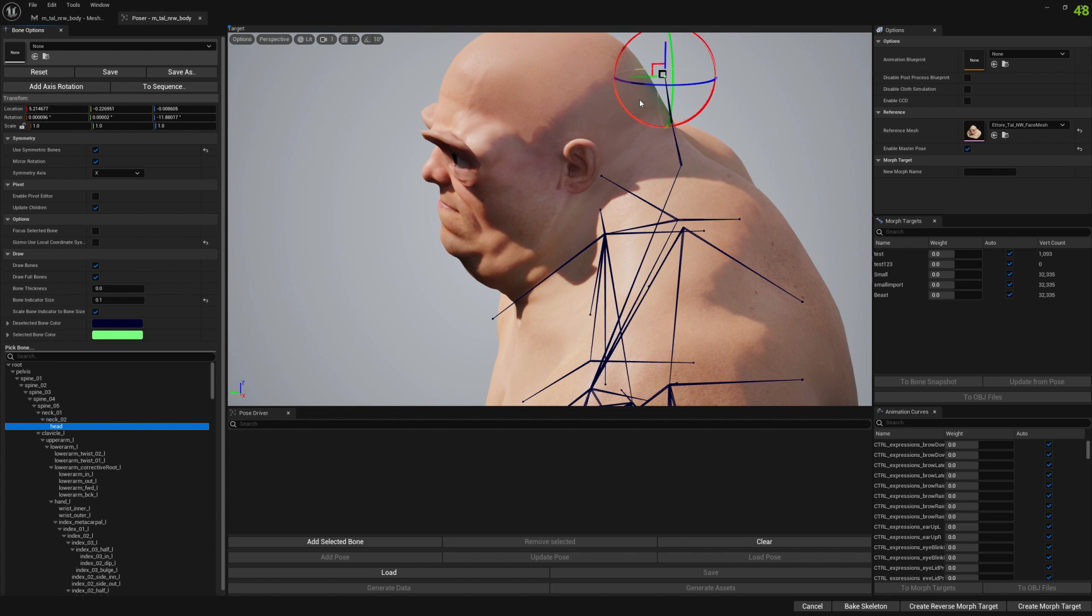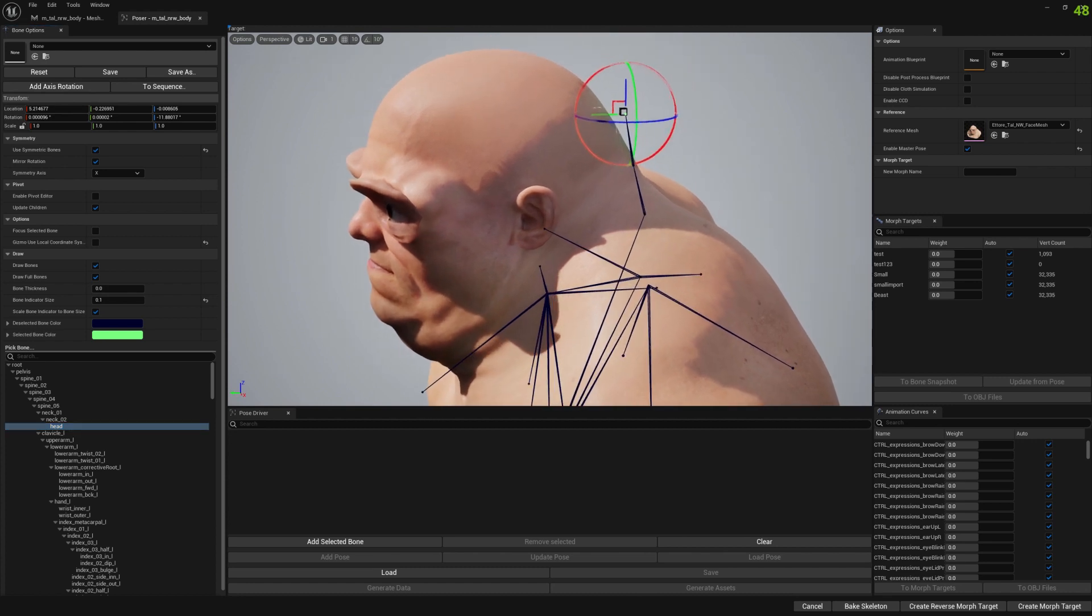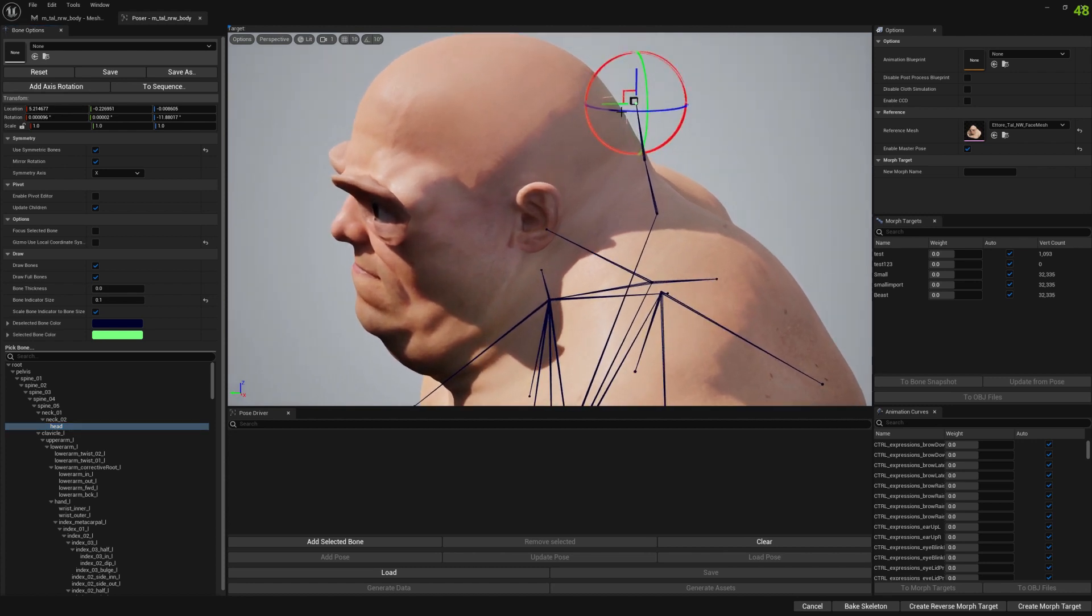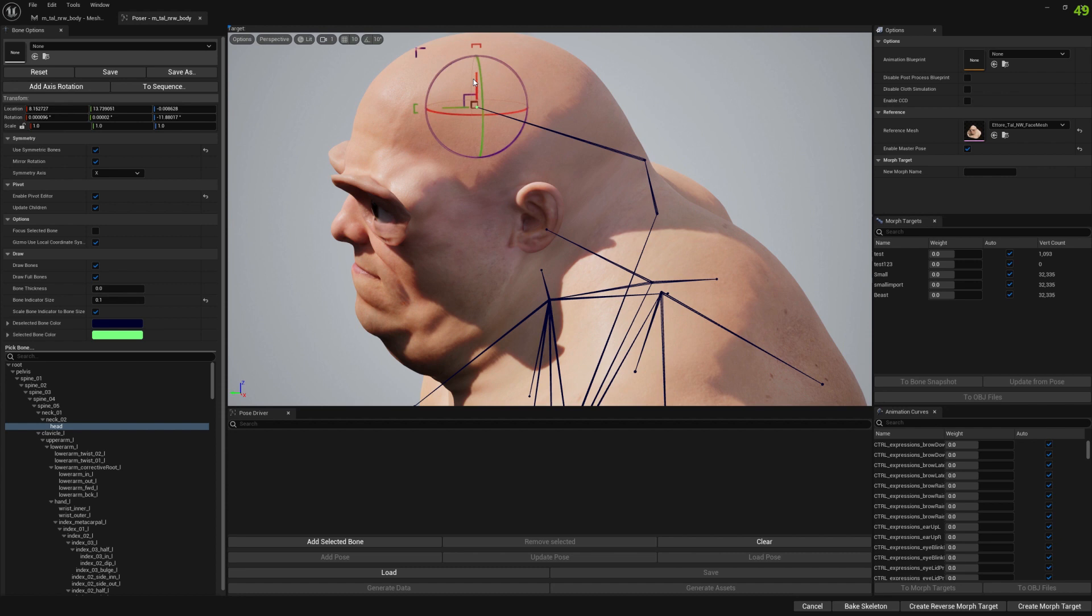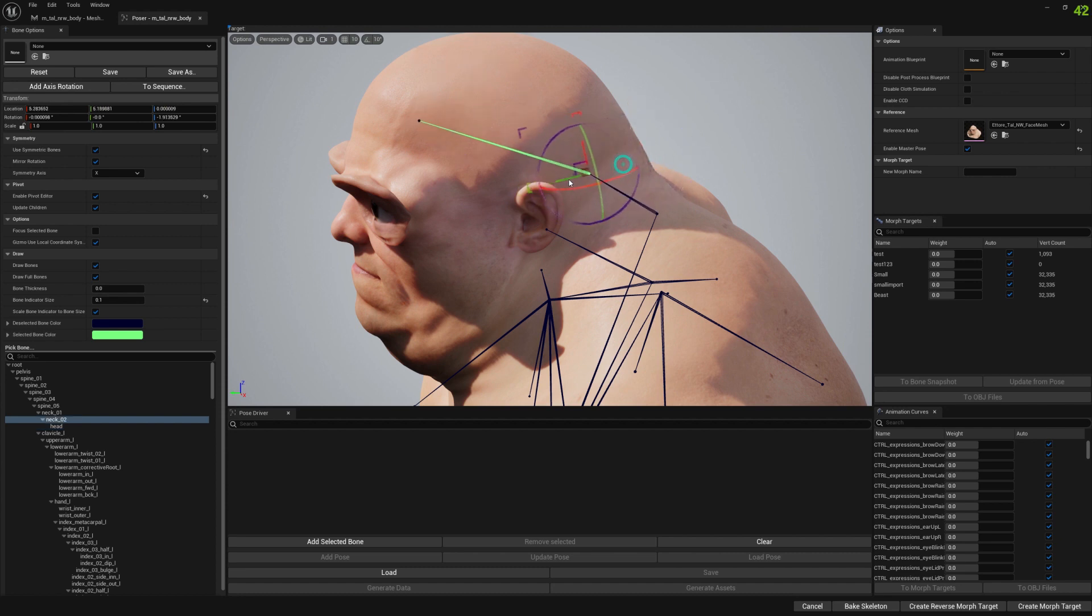To fix this, we need to move these with our pivot editor and place them wherever you think they should fit.